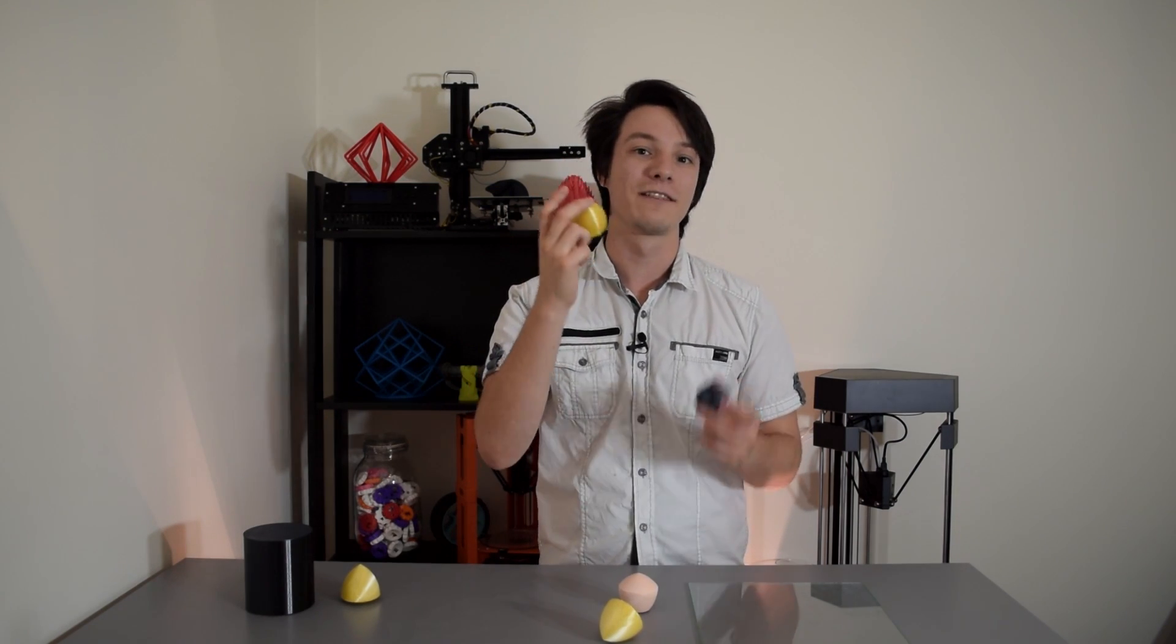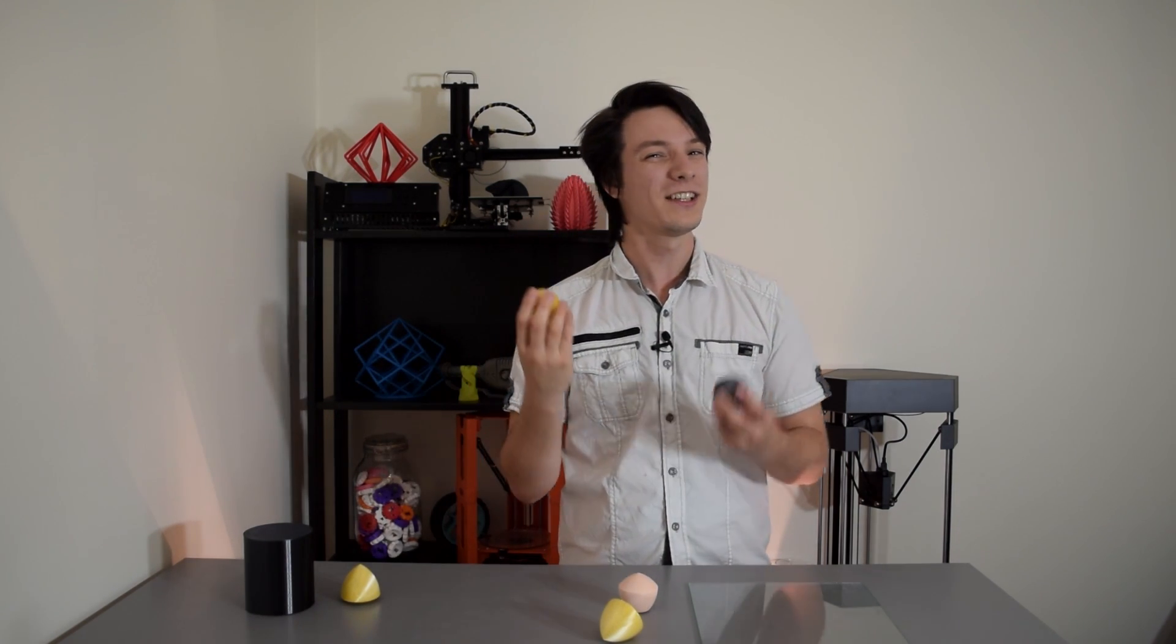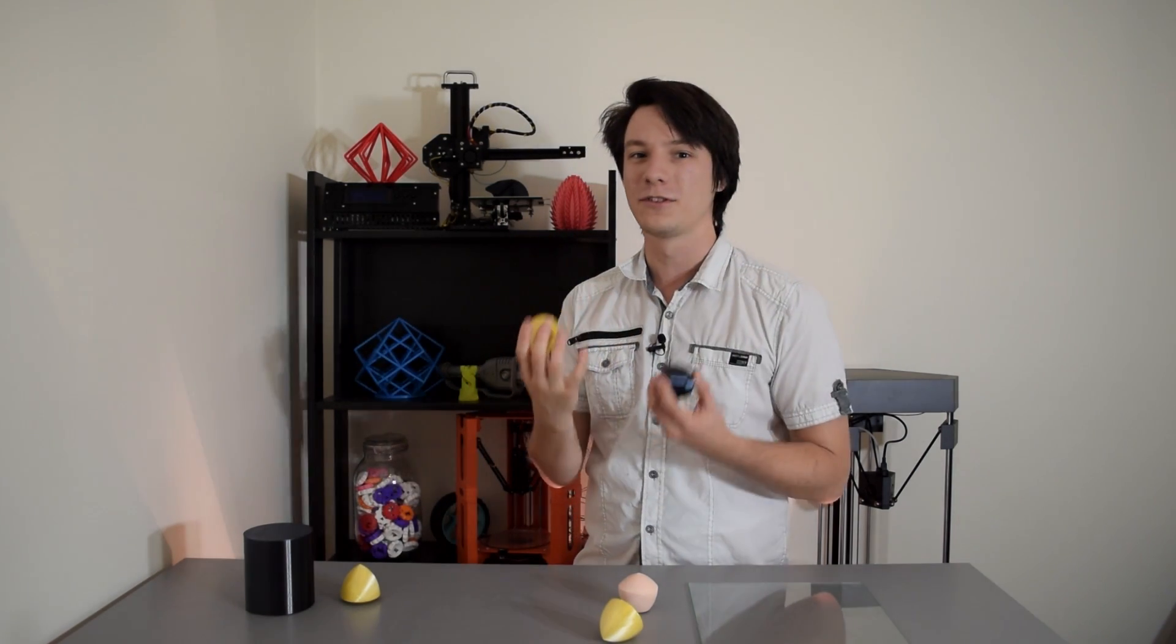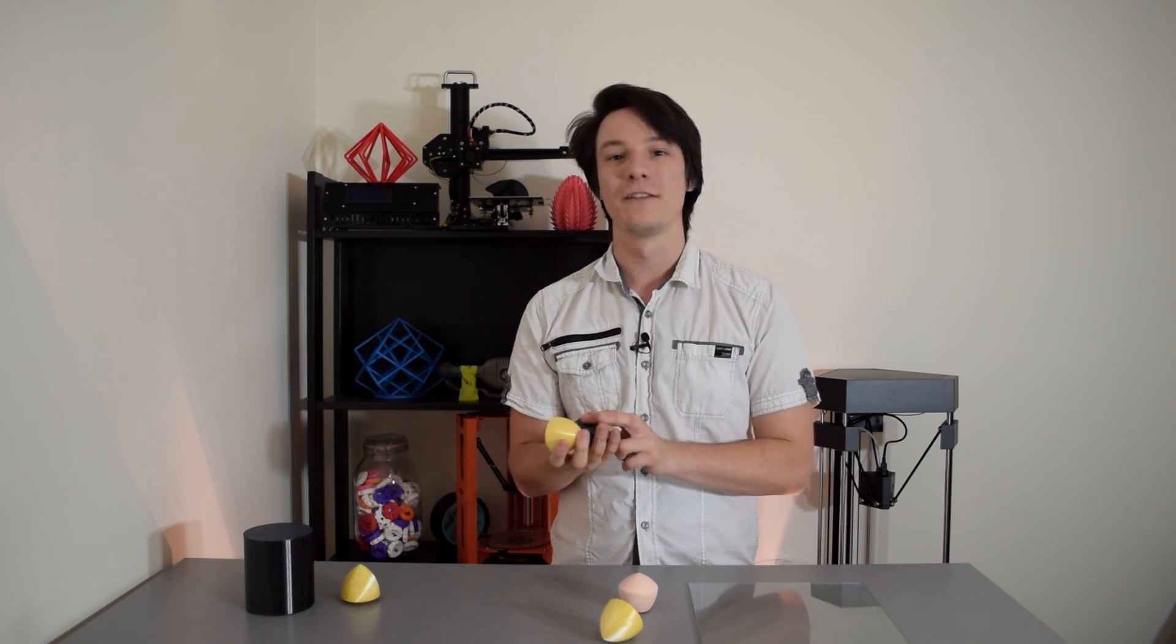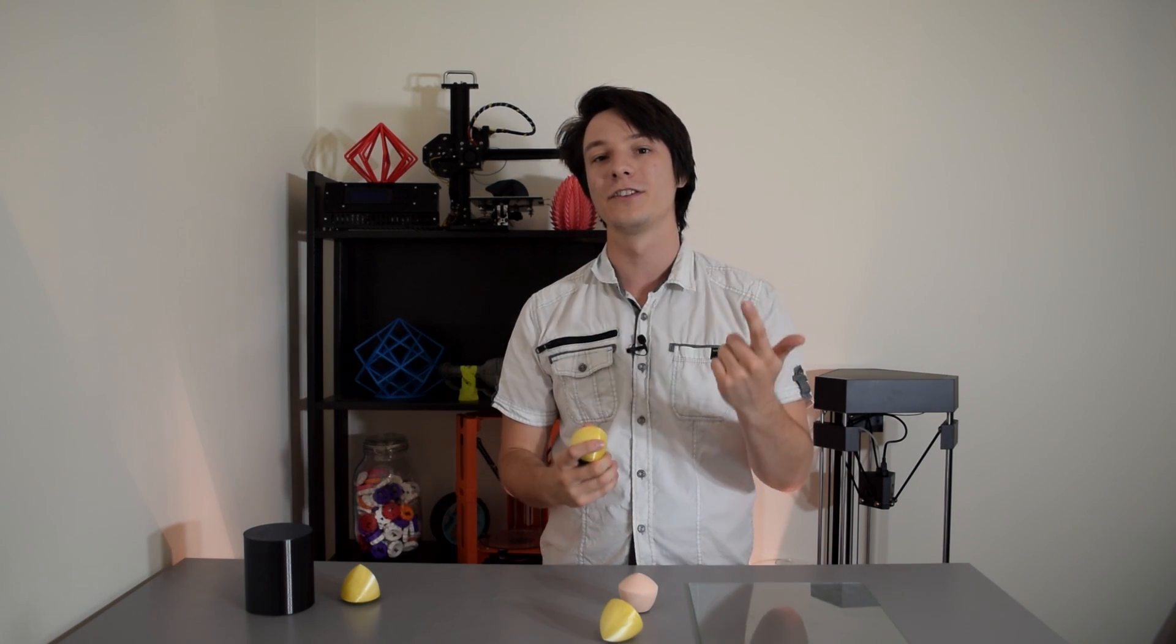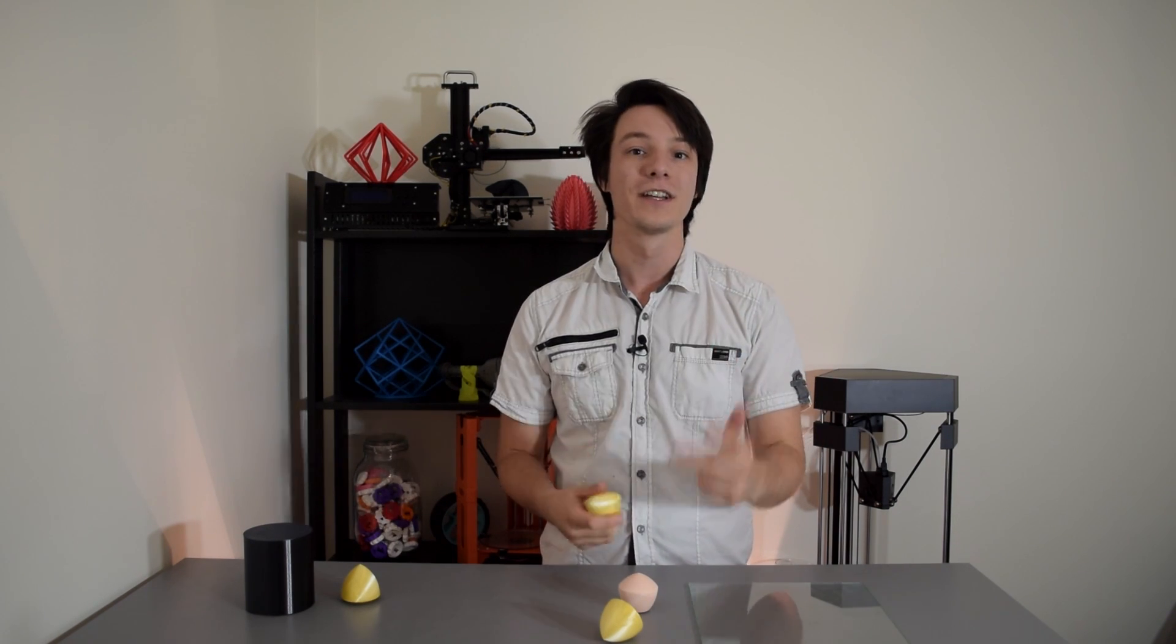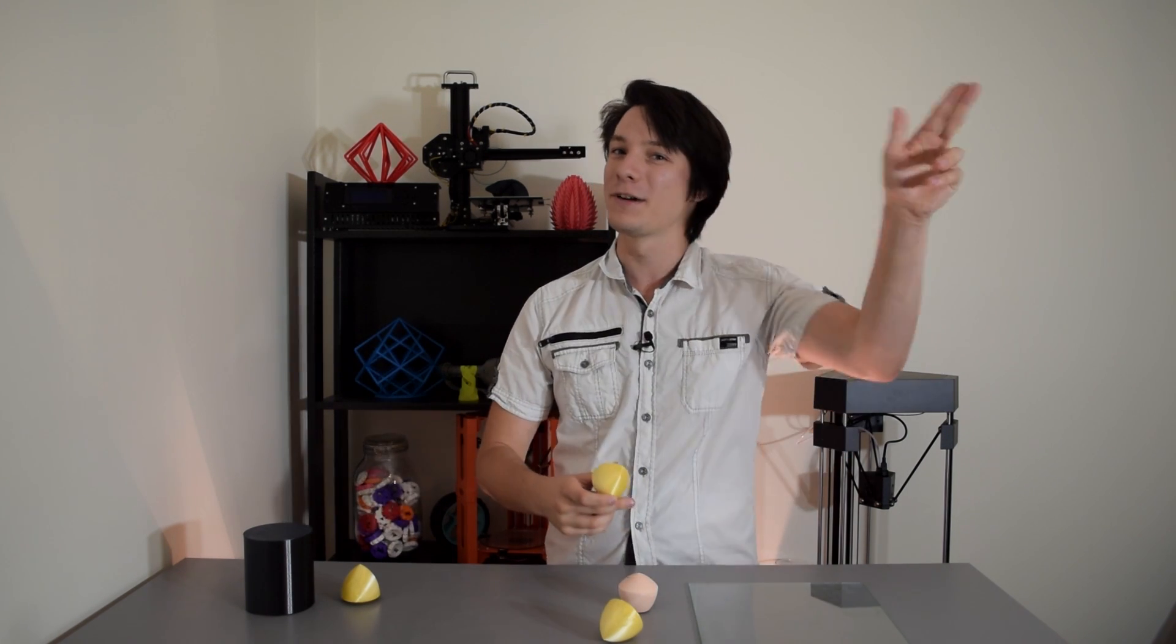So there you have it guys. The sphere isn't the only thing that can roll and once again the world becomes just that little bit more strange thanks to the wonders of 3D printing. If you enjoyed this video, please give us a like and consider subscribing to Maker's Muse for more 3D printing projects, reviews and tutorials. My name is Angus and I look forward to seeing you again very shortly. Happy printing guys. Bye.